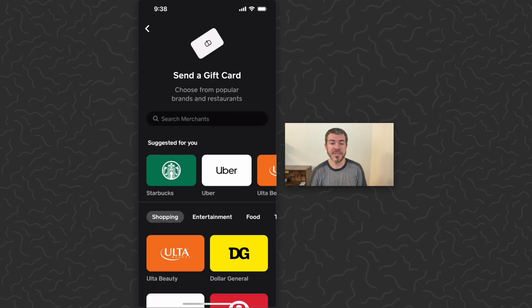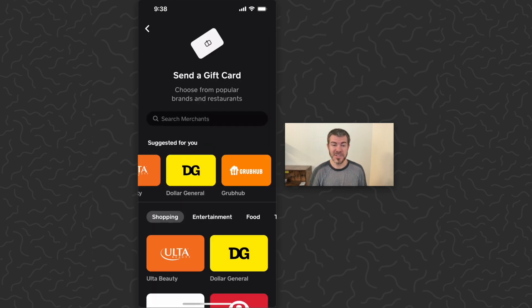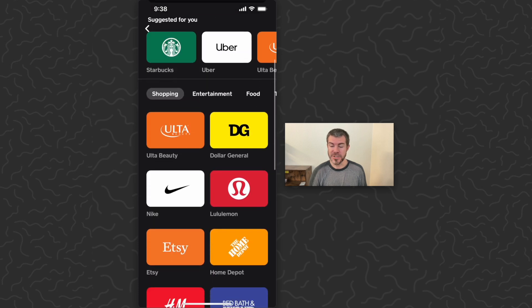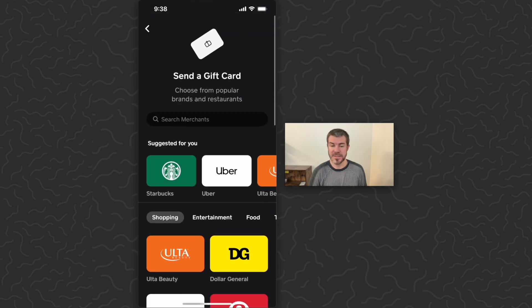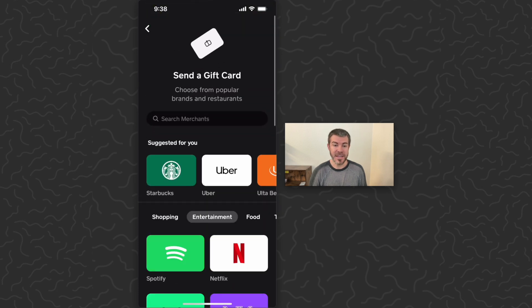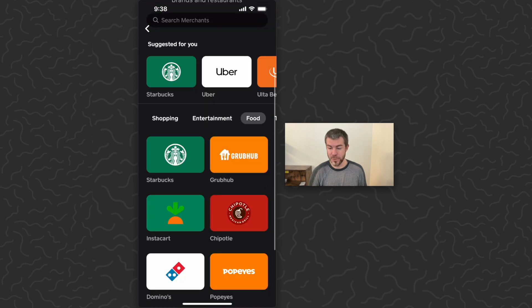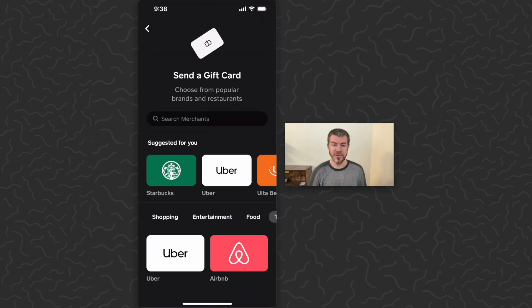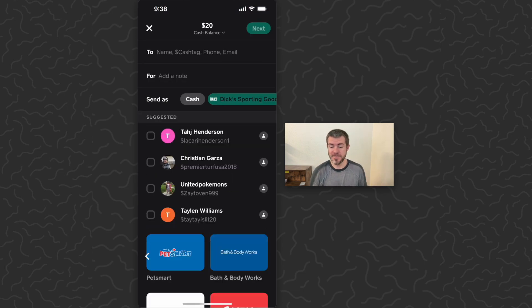Now we need to select which gift card we want to send. There's some suggested here at the top: shopping with a bunch of different options, entertainment with more options, food, and travel. Now I just need to decide which one I want to send. I think I'll just pick Dick's Sporting Goods.